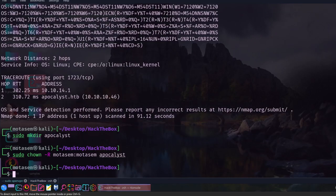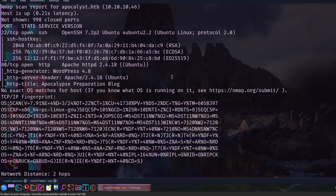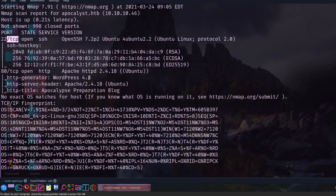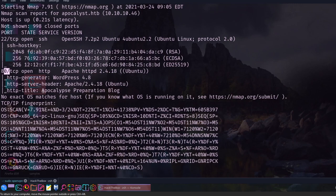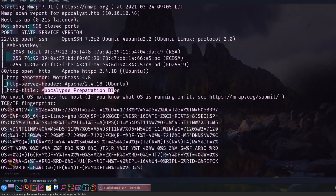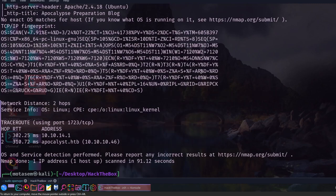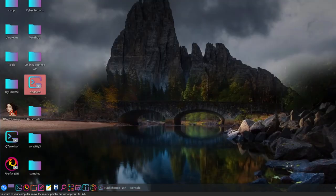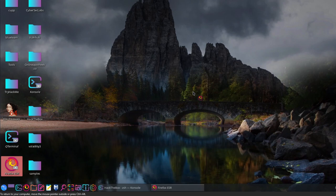Let's get started. As you can see I've scanned the machine. I have two open ports: SSH, which we'll use later to log in, and Apache web server running on port 80 with the title Apocalypse Penetration Testing Blog. Before doing anything on the machine, just add the IP address to the host file and name it apocalypse.htb.